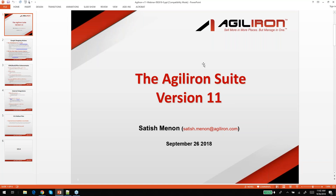Good morning. My name is Satish Menon and welcome to the version 11 Agiline Suite webinar. A couple of housekeeping notes before we jump into the content. We will be recording this session and the recording along with the foils will be emailed to all registered attendees by tomorrow at the latest. On the GoToWebinar panel, there is a question section where you can post questions, and we'll respond to as many as possible. All attendees will be in mute mode, so that text question is the best way to communicate with us.